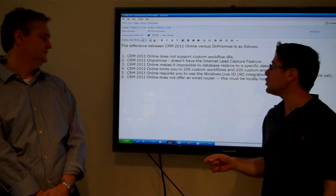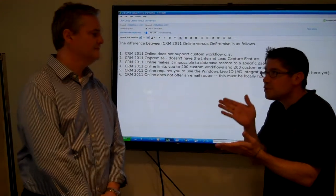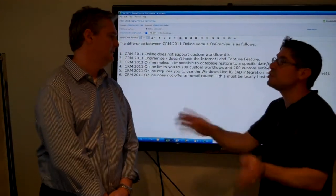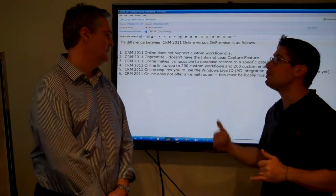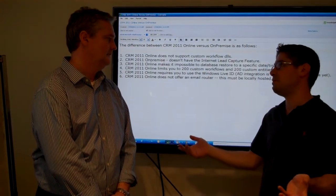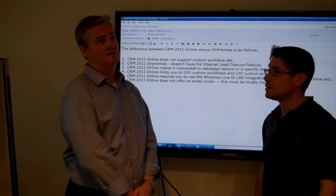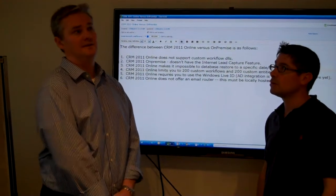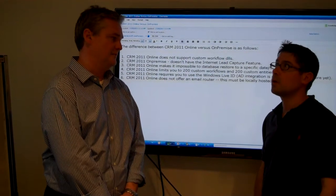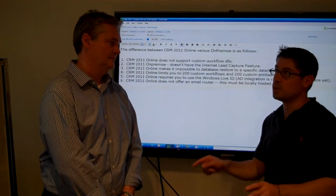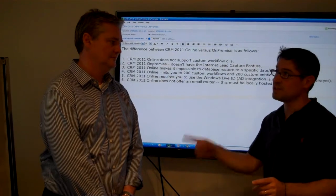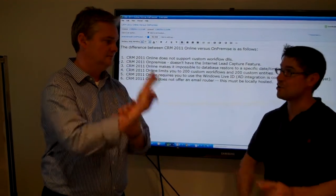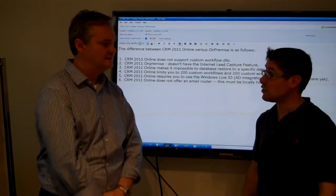CRM 2011 online makes it impossible to do a database restore to a specific date and time. I couldn't call Microsoft and say roll me back to yesterday at 3:43 PM. No, because you'd have to request in advance that they do a backup at a certain time and I think that they will only give you a day and not a time. And in fact, when I've talked to them, if you ask for the backup, it's a one-time request. You ask for it, you're out and you're on to on-premise. It's a three-time request.